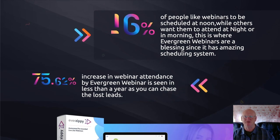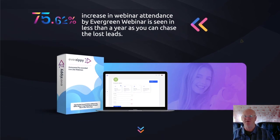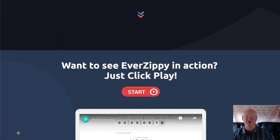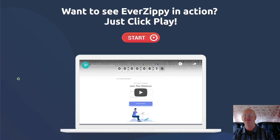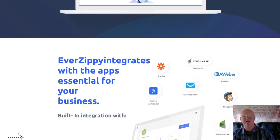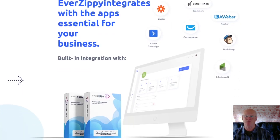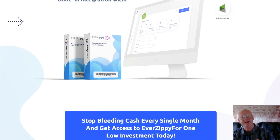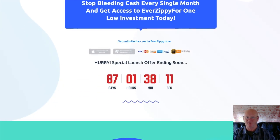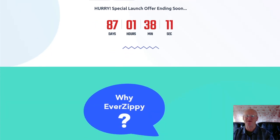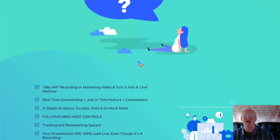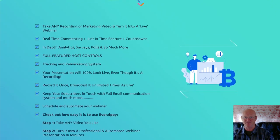There is so much this powerful webinar software can do. An inbuilt email funnel will increase your webinar conversion rates, with full social media integration, autoresponder integration using Zapier. Zippie is a Mintware Suite product, meaning it can also be integrated into other Mintware Suite products. The front end of EverZippy Webinar is priced at $47 for the personal version and $97 for the commercial version.